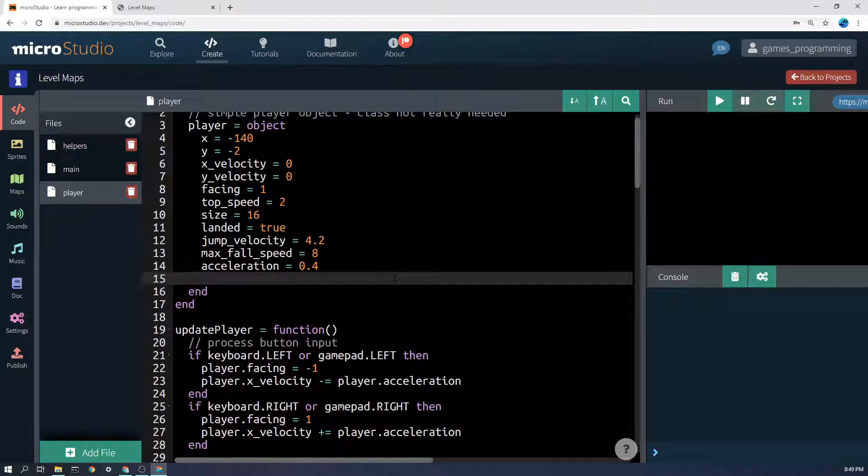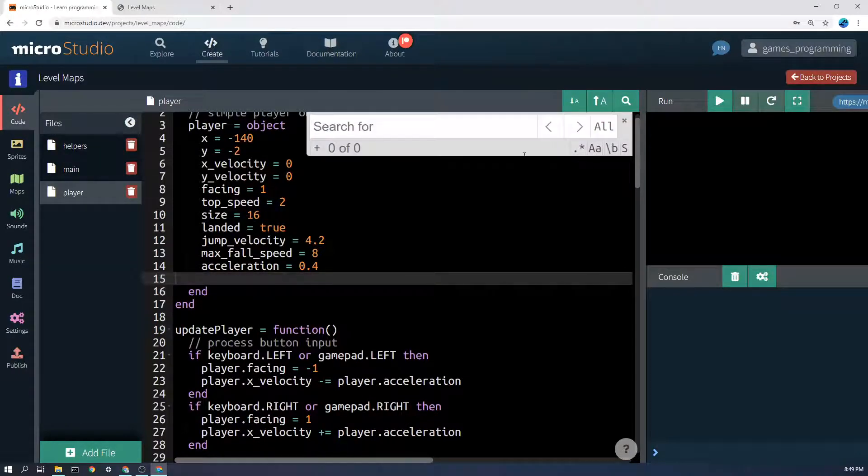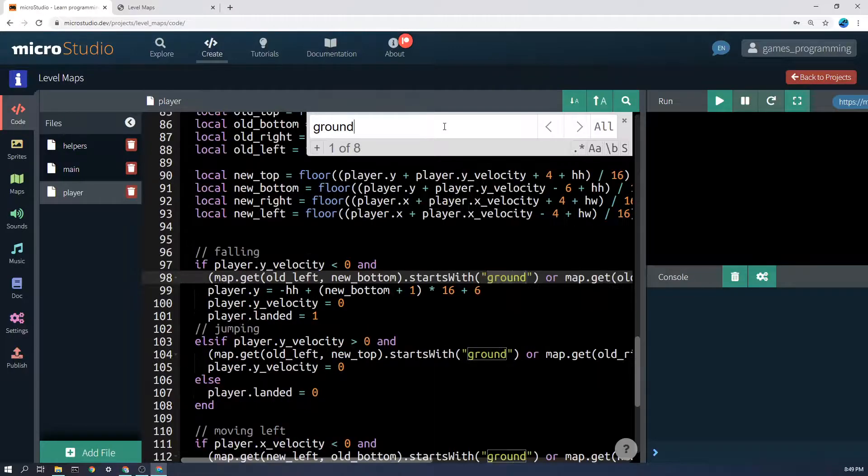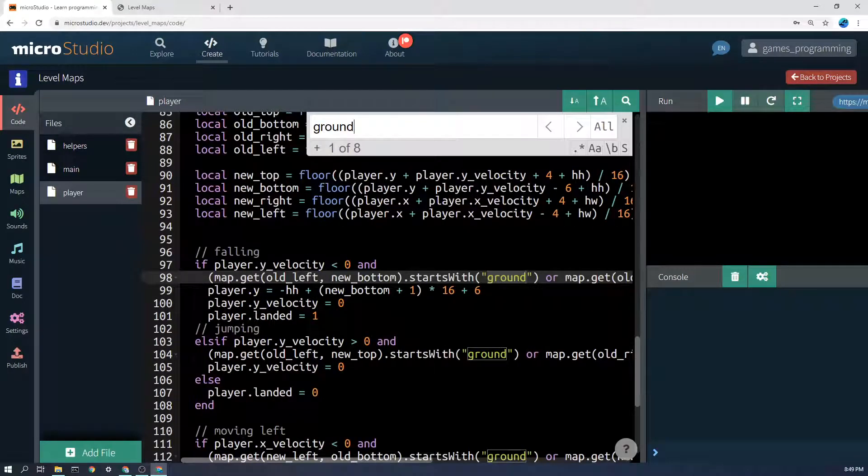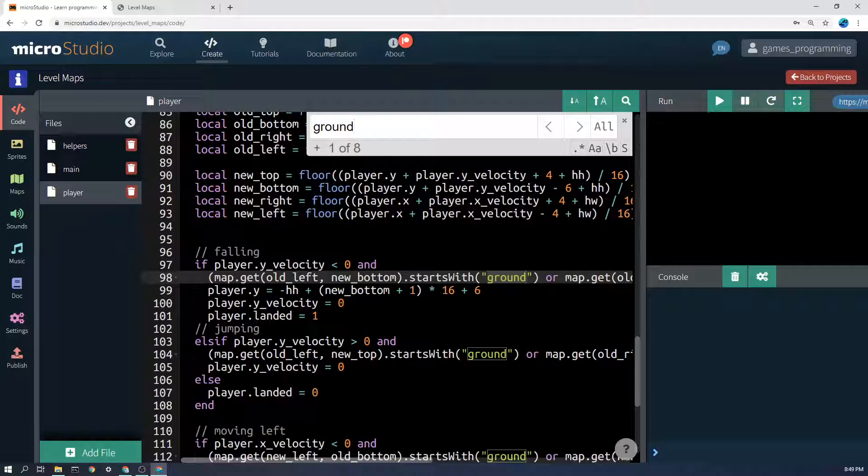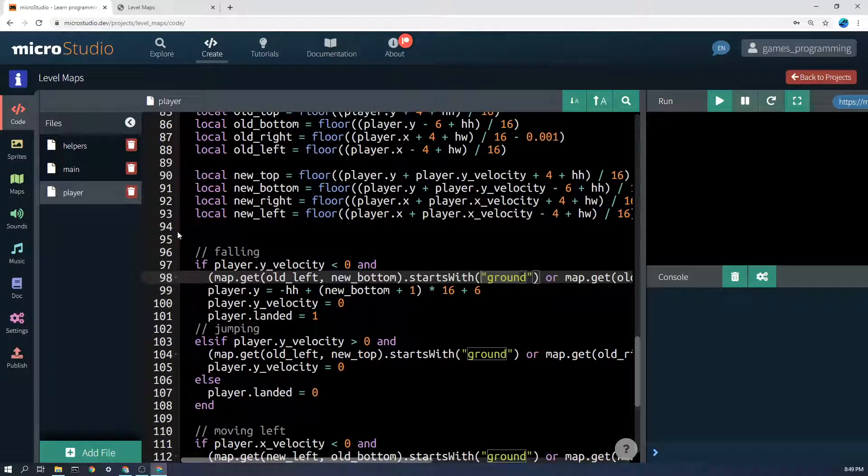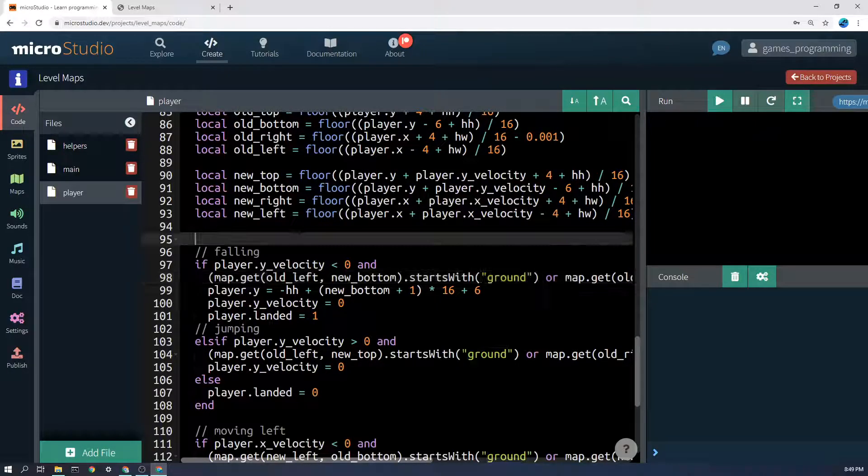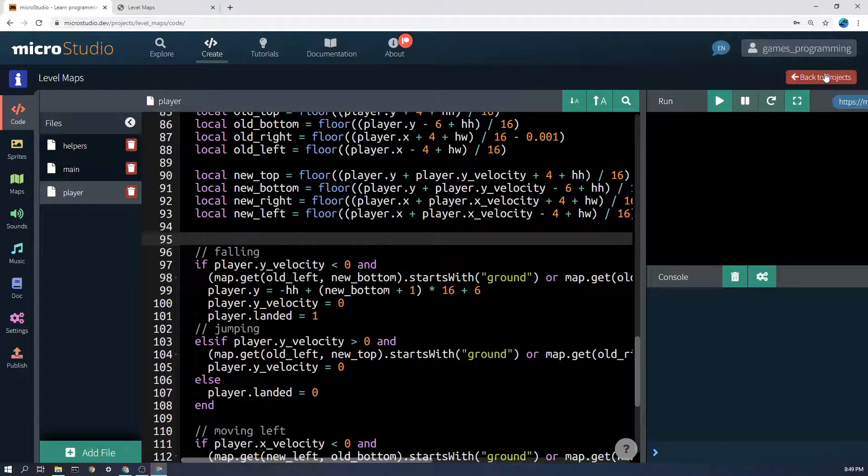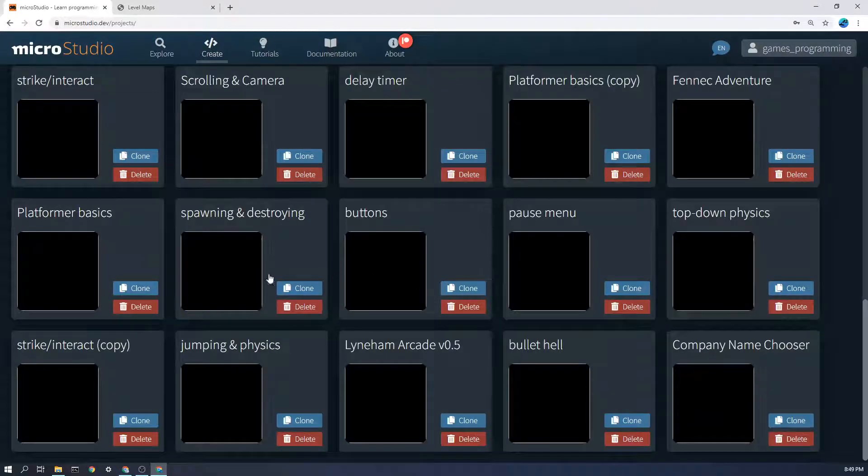And then later on in my code I don't know if I can find exactly where it is I'll have a bit of a search. Yes you'll see here that I've actually said if the sprite starts with the word ground then there's going to be collision detection.